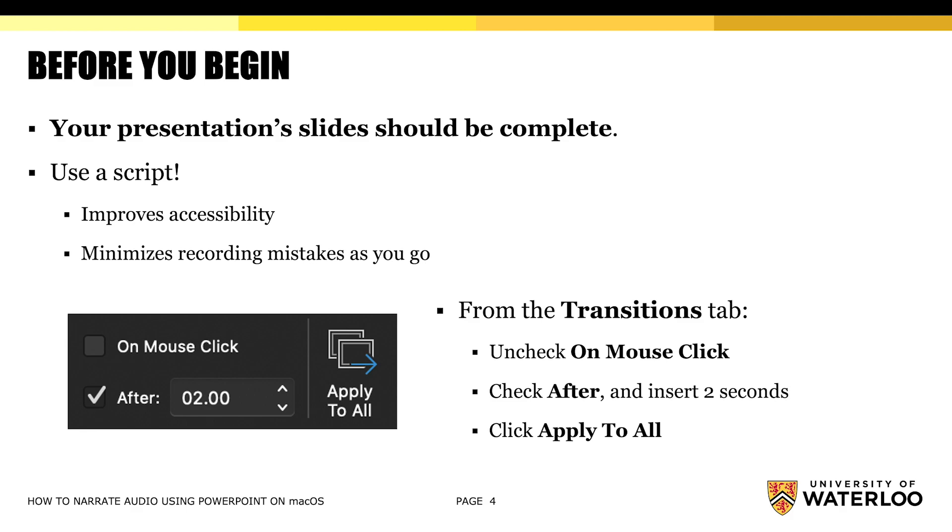And we do recommend that you use a script that you copy into the notes section of your PowerPoint presentation. Doing so improves accessibility because you are creating a text alternative of your audio as you go. And it also helps to minimize some of the mistakes that you may make as you're recording your slides.